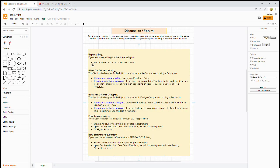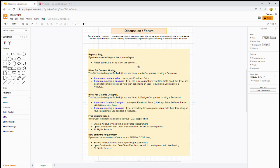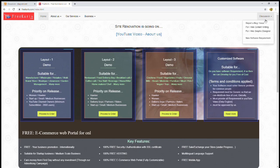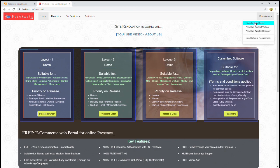First, let's discuss report a bug. If you face any challenge or issue in any layout, then please submit the issue under this section, which is report a bug. Here, under the discussion, report a bug.